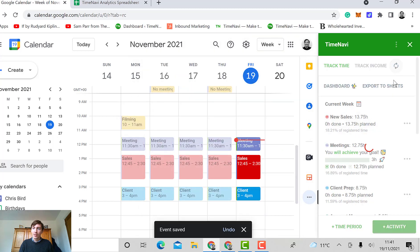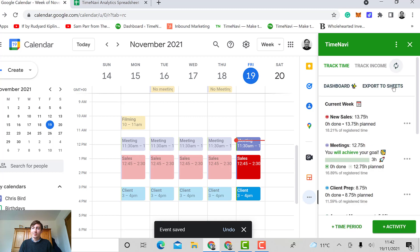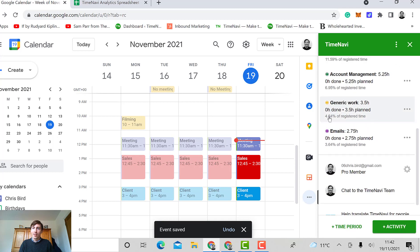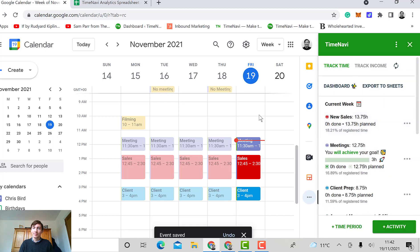And then I refresh the add-on. Now my hours for generic work are being tracked.